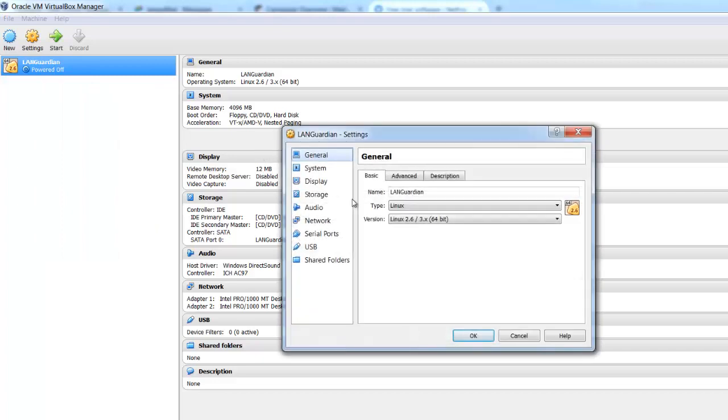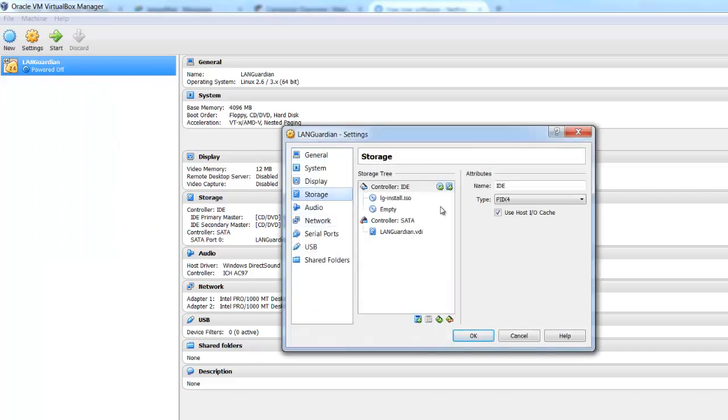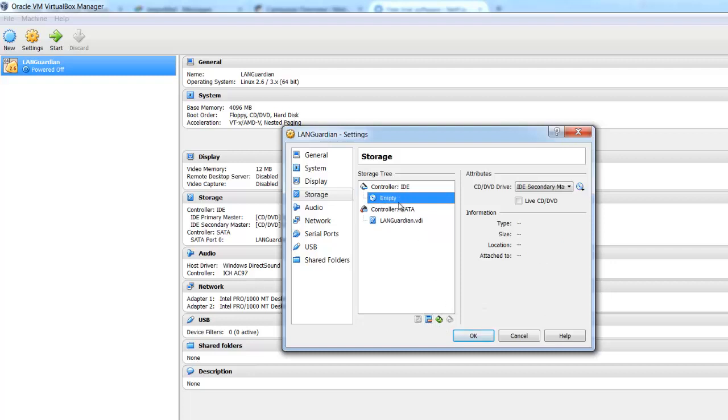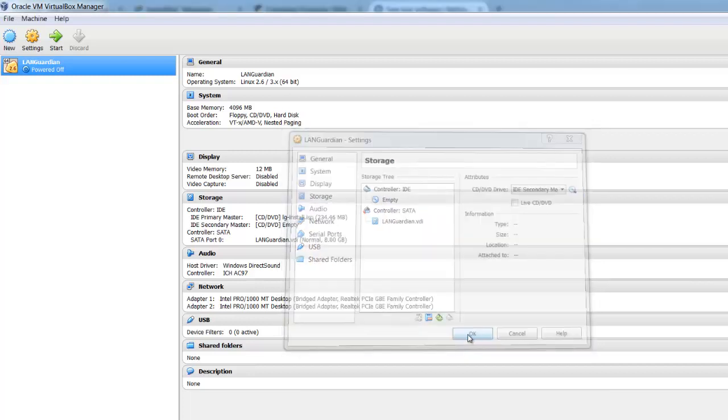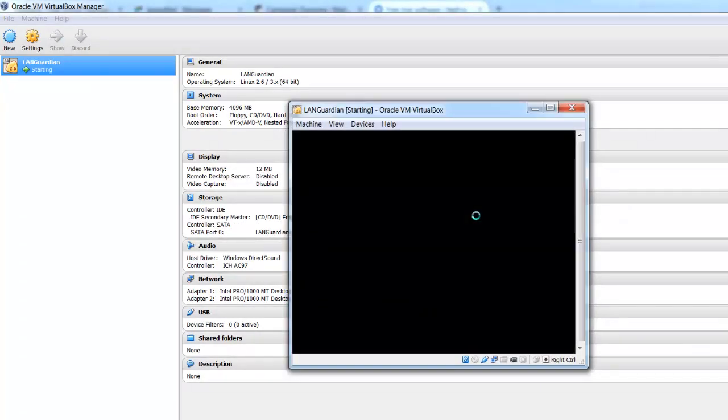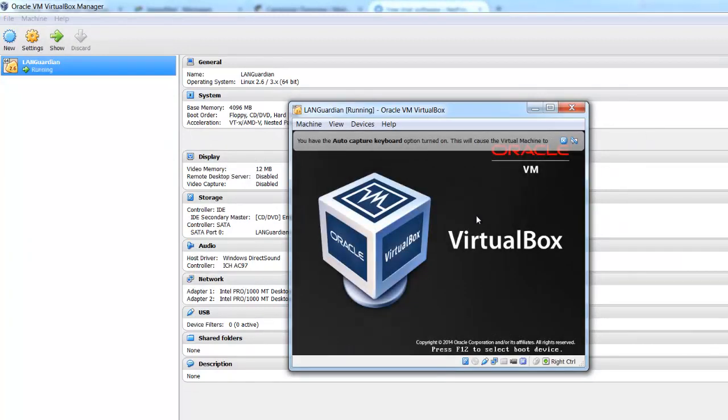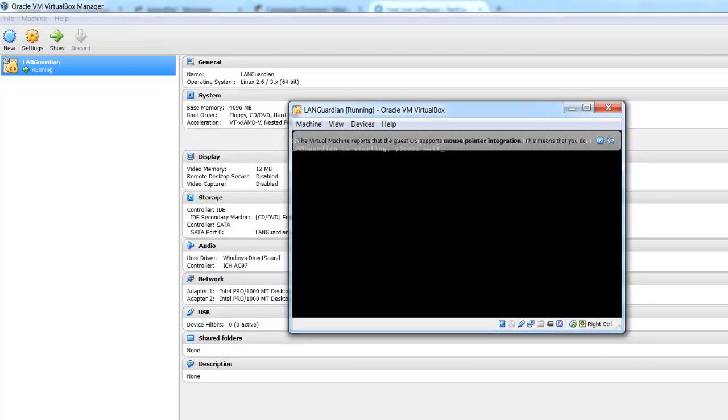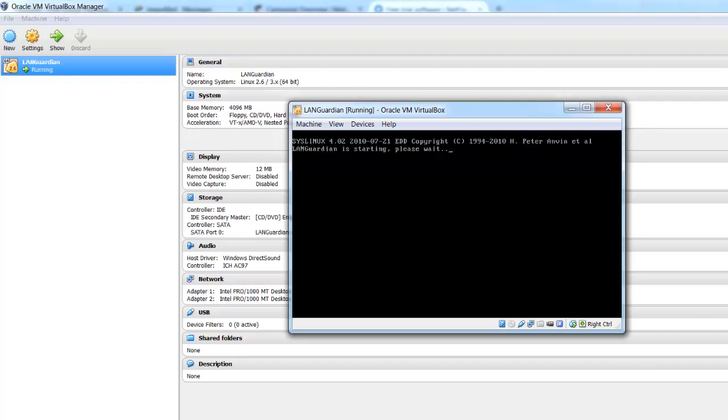Just go to settings, go to the storage, select the ISO, and delete that as a boot, as a device, OK that, and then power back up again. As I said, there may be another easier way to do that if you're familiar with VirtualBox, but that works for me, just get rid of the ISO as a bootable device.